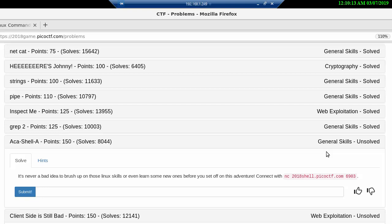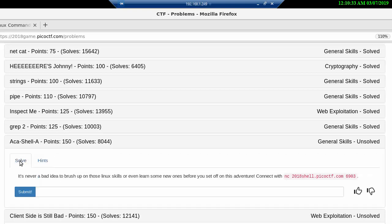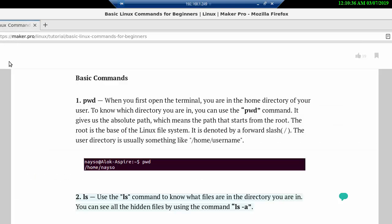To read the problem here, it's never a bad idea to brush up on those Linux skills or even learn some new ones before you set off on this adventure. The hints here is a Linux for beginners tutorial and I have it up here.